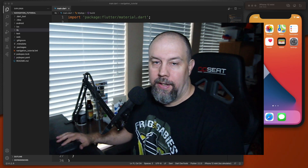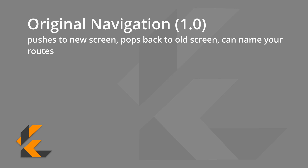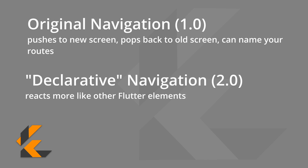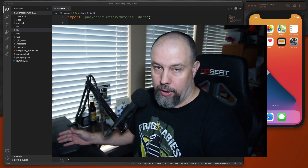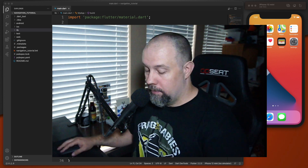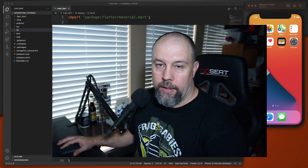Hello everyone, today we're going to talk about navigation in Flutter. There are two versions of navigation built into Flutter: version 1.0, which is the original navigation and routing mechanism, and version 2.0, which uses a declarative approach. When you hear 1.0 and 2.0 you might think you're supposed to use 2.0, but actually version 1.0 is fully supported and you might want to use it for simpler applications.